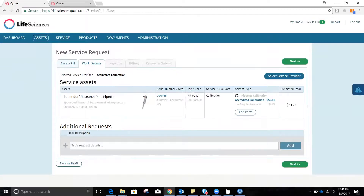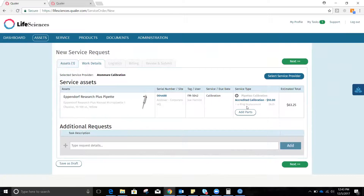It already knows this is going to be an Amir Calibration. We're going to get the accredited calibration for $55 per our quote and agreement that we have in place with them. We're always going to ask that the O-ring be replaced for every service event done with them, and that's going to estimate the total.